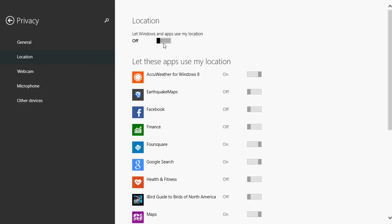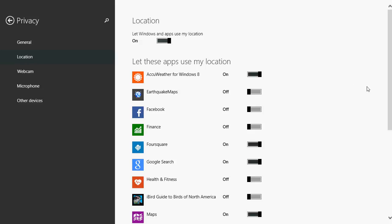That's quite a nice thing because it keeps your settings. Once you put it back at on, all the apps that you wanted to have location settings and all the apps you don't want location settings stay the same.